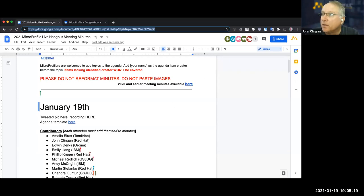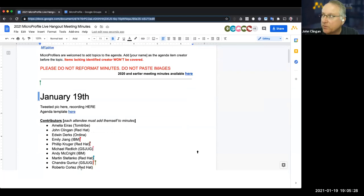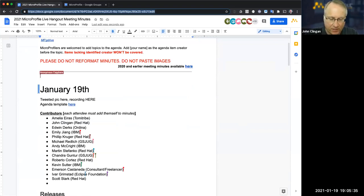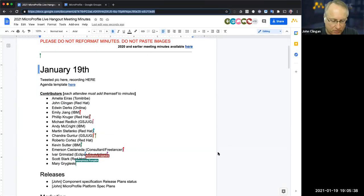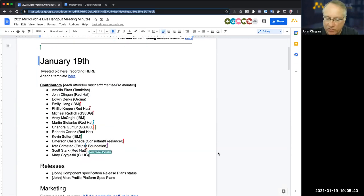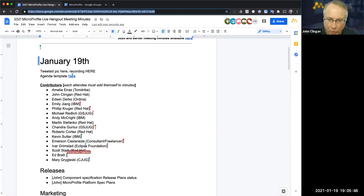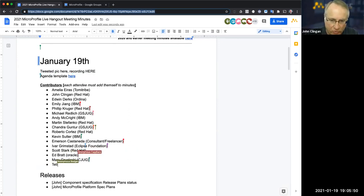Welcome everyone. Welcome to the January 19th iteration of the MicroProfile live hangout. A link to the meeting minutes is in the chat. Please click on the link and add yourself to the list of contributors on the call. It is everyone's shared responsibility to take notes during this call. The recording will be uploaded to YouTube along with the chat.